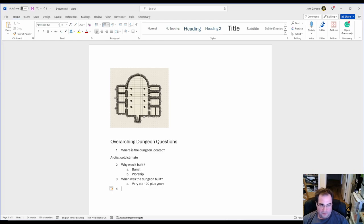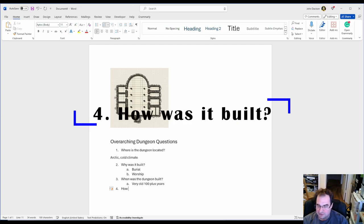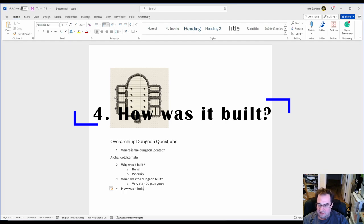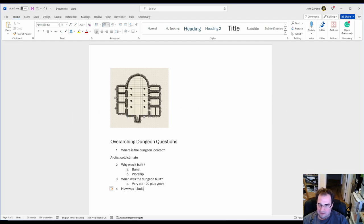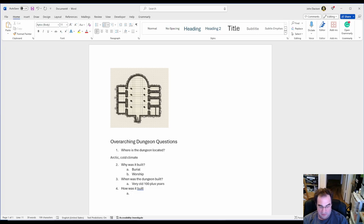Number four. How was this dungeon built? That's not as important for most dungeons but in case, let's say you're doing a beholder dungeon and it was created by a beholder ray, it looks different than you know mortar and bricks. In my situation we're going to say with mortar this was built.